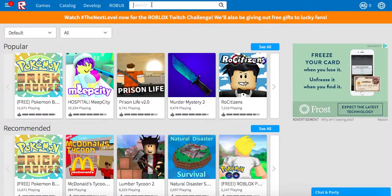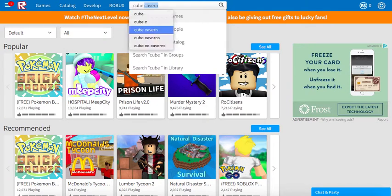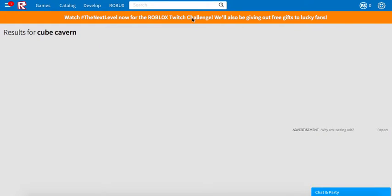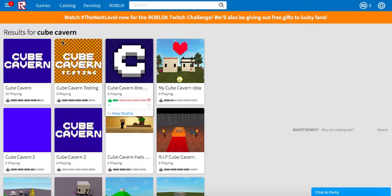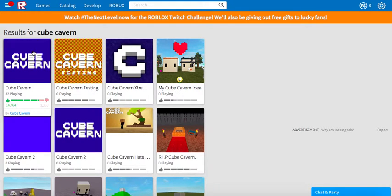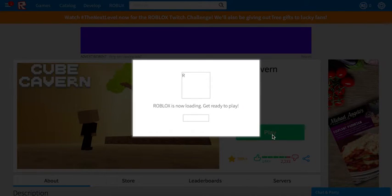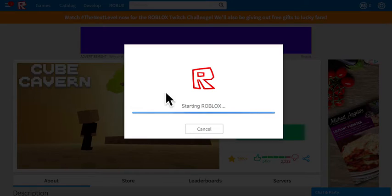When you log in, you'll probably come to a screen similar to this and go to your profile. Then you go in and type 'Cube Cavern' — there is no S, I just learned that one recently. Then you click on it, it'll pull up this page, press play, it'll load, and that's it. Thank you for watching.